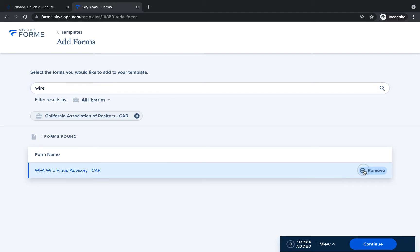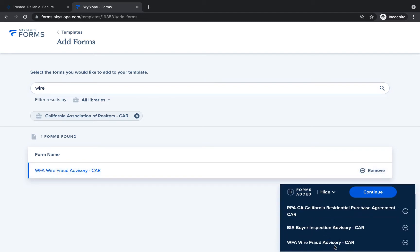Once you've selected all of your forms, click View in the bottom toolbar to preview your selected forms. Then click Continue to move forward.